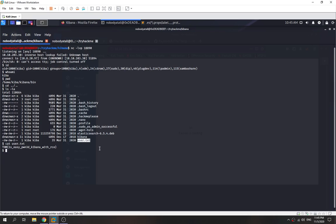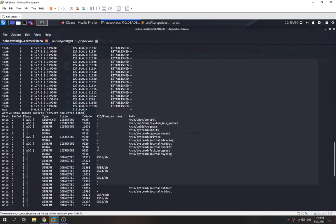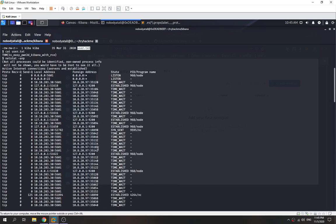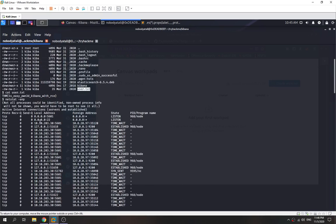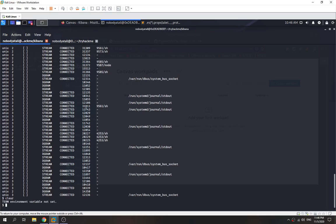Now we want a more stable TTY shell. We check whether port 22 is listening — yes it is. So we can place our SSH public key into the authorized_keys file and SSH in as the kiba user.